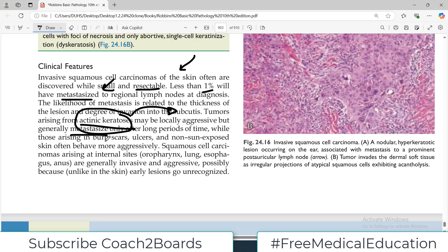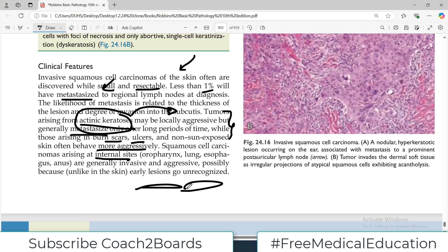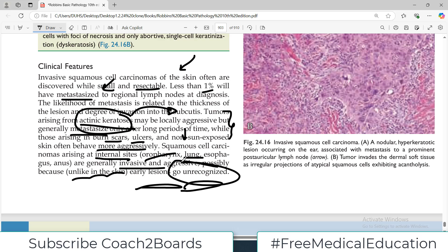Squamous cell carcinomas arising in burn scars, ulcers, or non-sun-exposed areas of the skin often behave more aggressively. Squamous cells are not only present in the skin — they are also found in other parts of the body such as the lung, esophagus, anal canal, and pharynx. Squamous cell carcinoma at internal sites is generally more invasive, but on the skin it is usually not that aggressive, possibly because unlike the skin, early internal lesions go unrecognized.